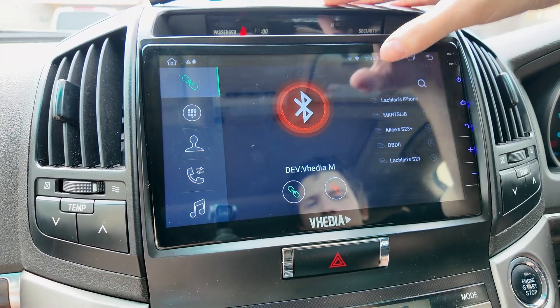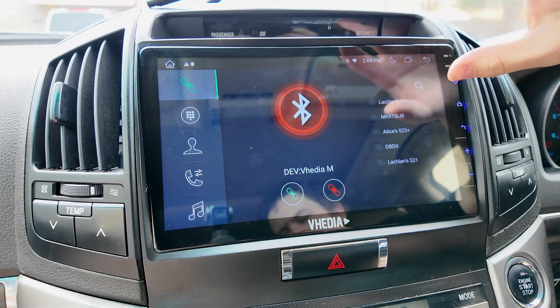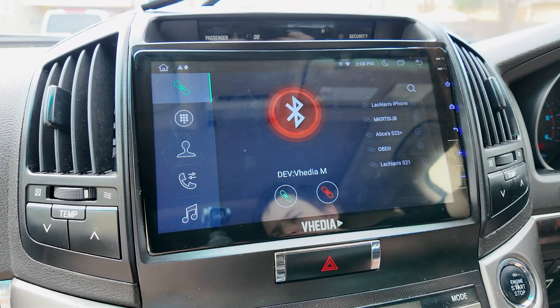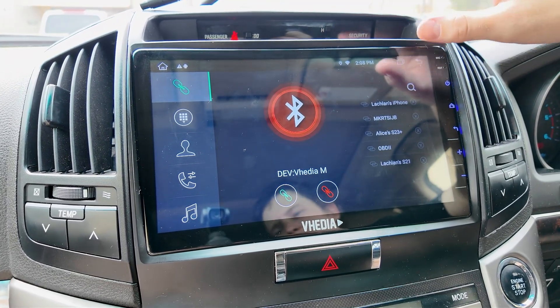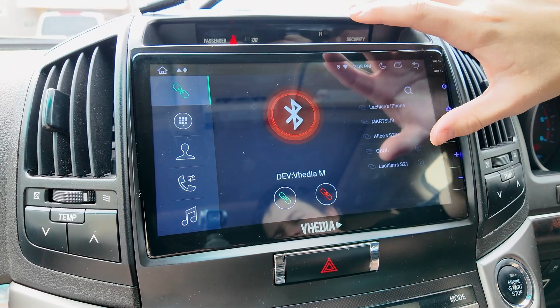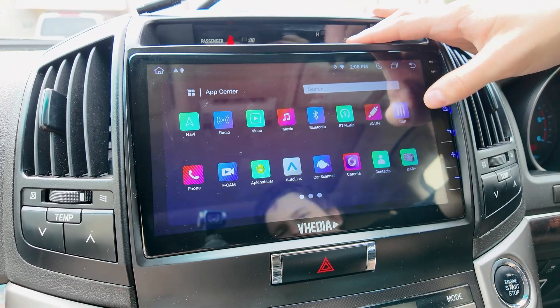With Bluetooth — when your car initially connects, it'll connect via Bluetooth, but it'll quickly switch off Bluetooth and onto Wi-Fi. That's why I've got Bluetooth disconnected now, because I need to use the Wi-Fi to be able to download apps.